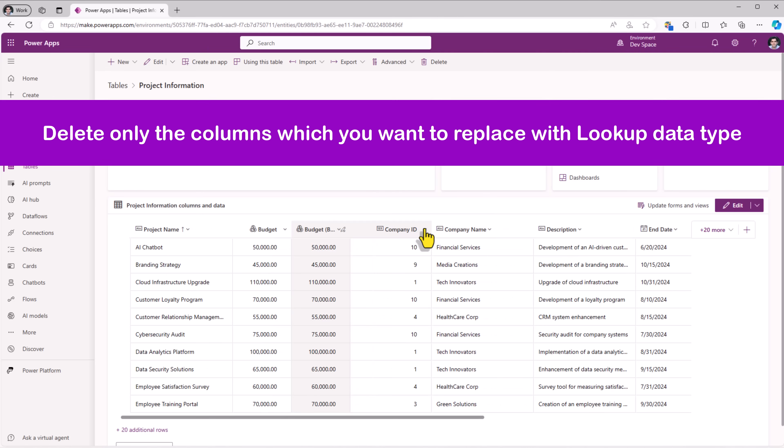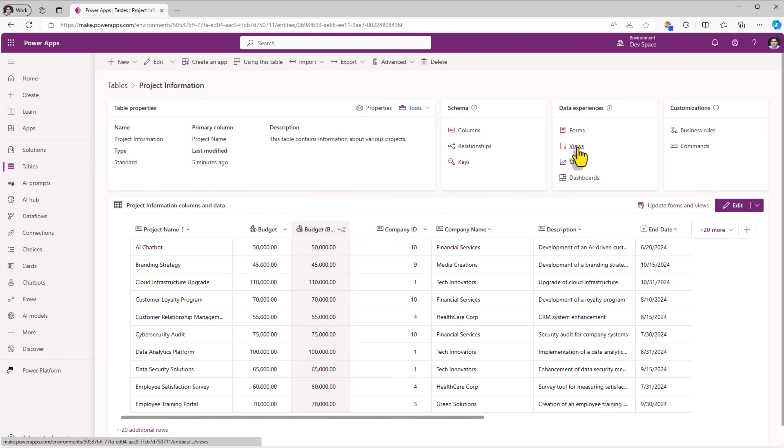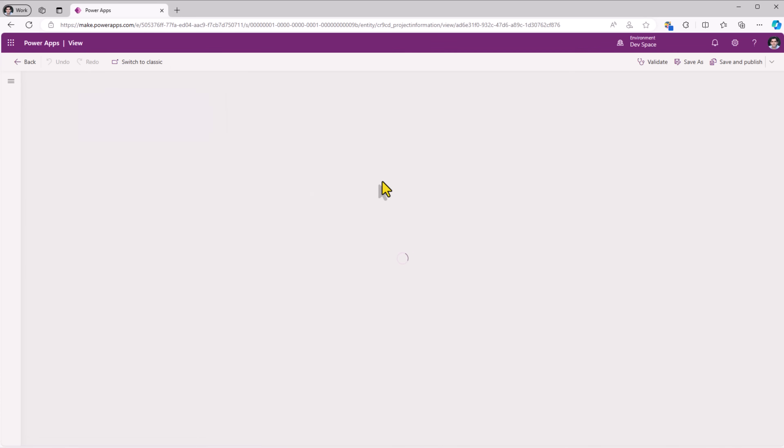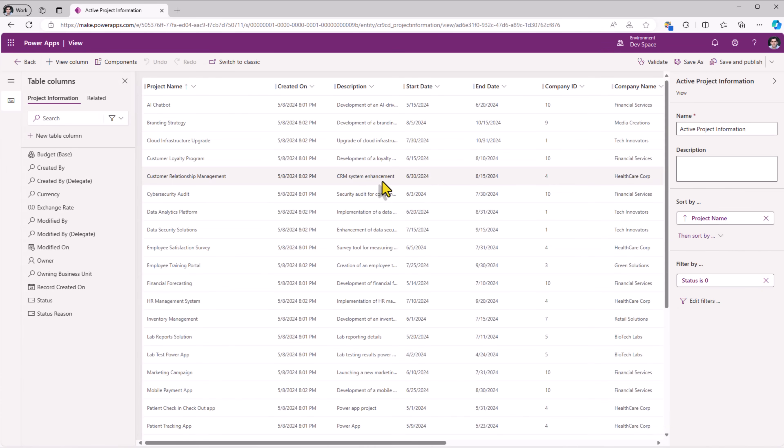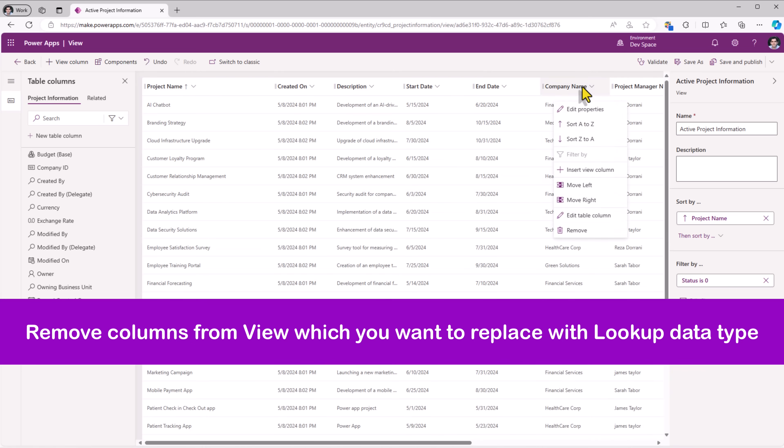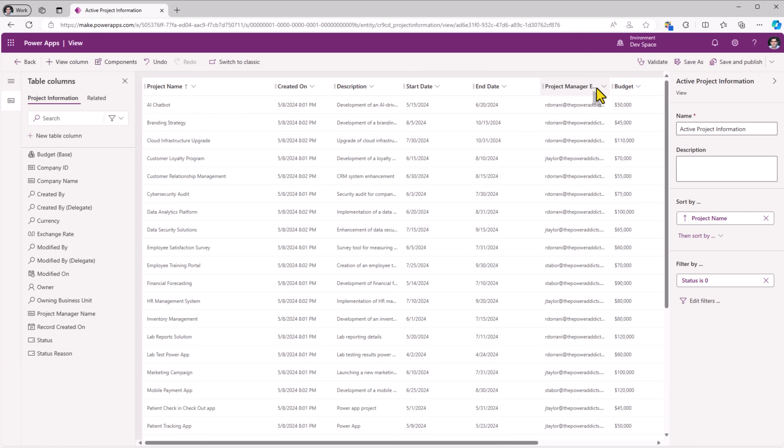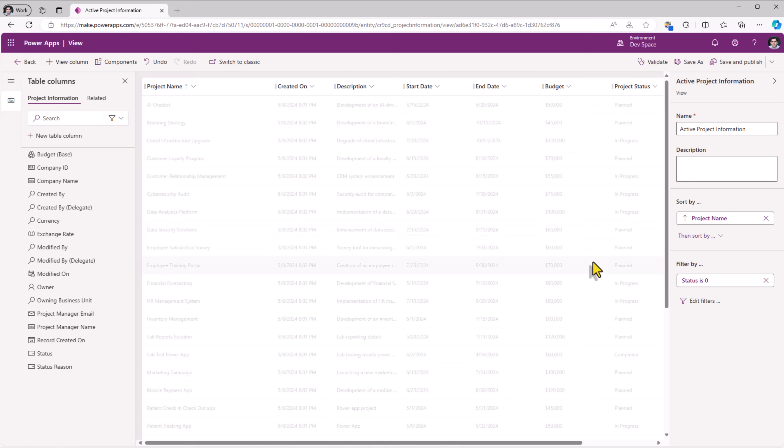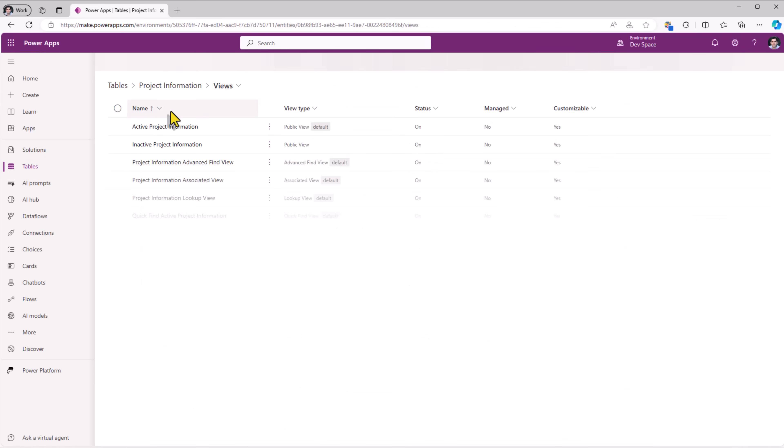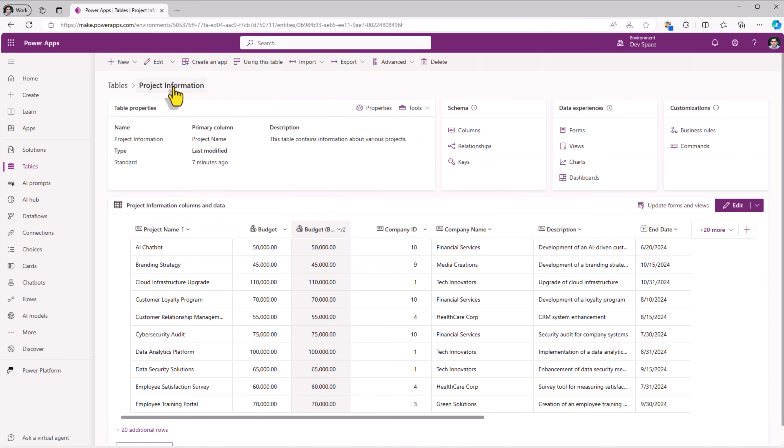So first, I'll go ahead and delete these columns. But if I try to delete it, it says there are some dependencies. If I go to views, the first view is active project information. In here, I'm showing the company ID, I'll remove it, company name, remove, project manager name remove, project manager email remove, save and publish, save and publish. Back, back to my table experience.